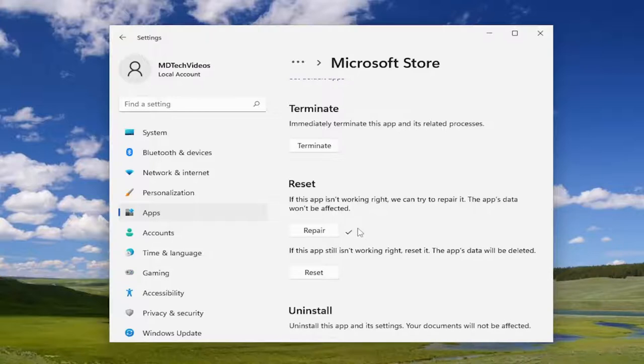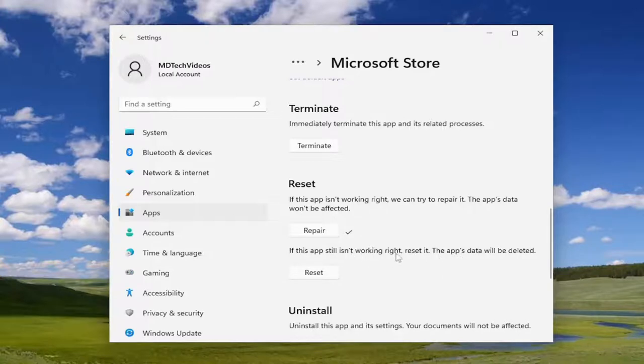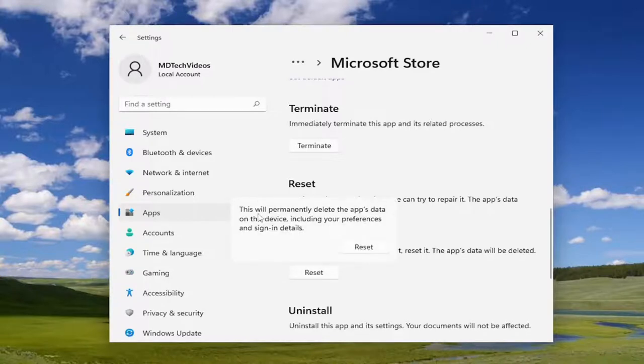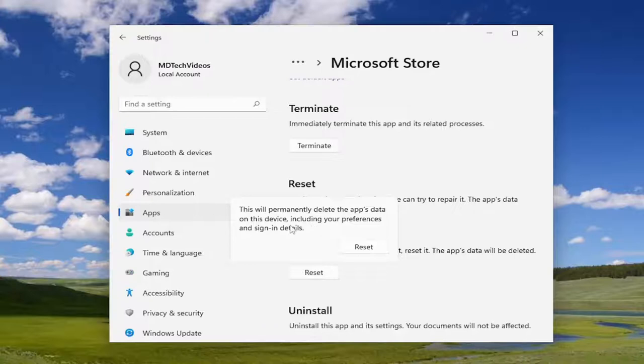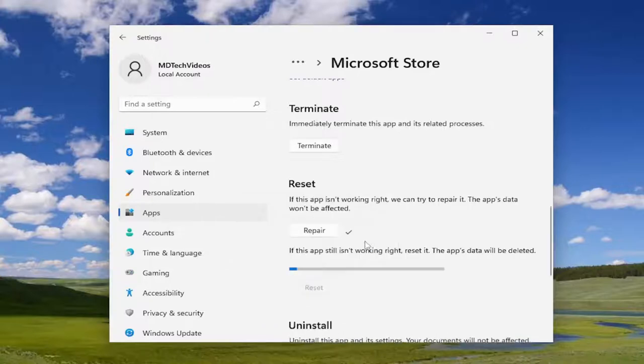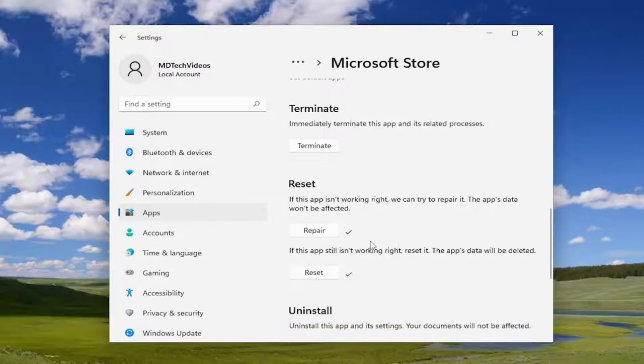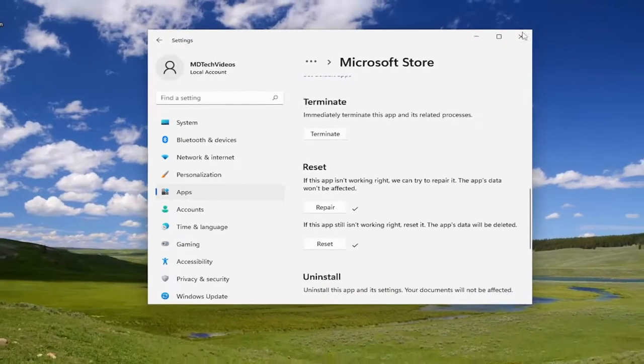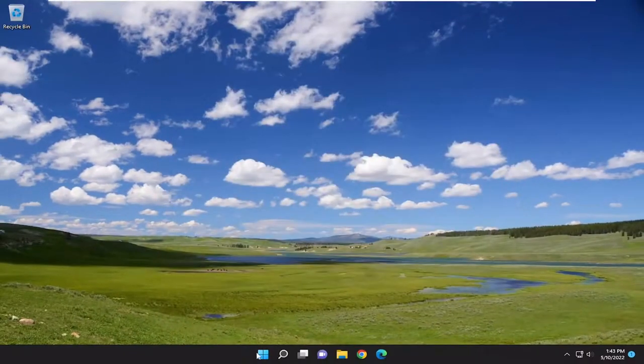If you're still having a problem, you can try and reset the Microsoft Store. So if the app still isn't working right, reset it. The app's data will be deleted. Select Reset. This will permanently delete the app's data on this device, including your preferences and sign-in details. Select Reset. And then once you have a check mark next to that, you can go ahead and close out of here.